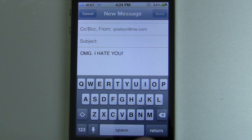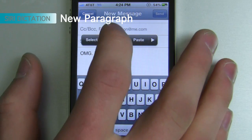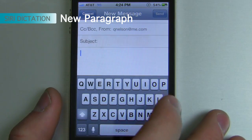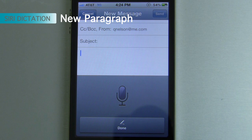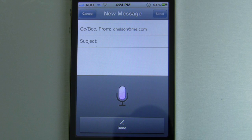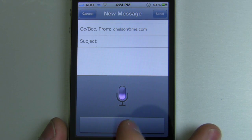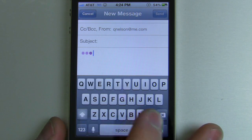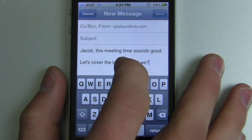Now, what if you need to start a new paragraph? All you have to do is say "new paragraph." So you could say: "Jacob, comma, this meeting time sounds good, period, new paragraph, let's cover the basics, comma, shall we, question mark." There you go. Pretty darn cool.